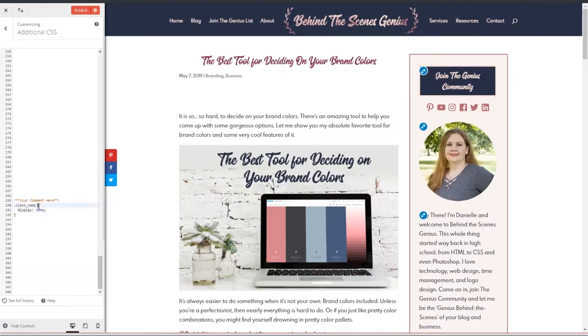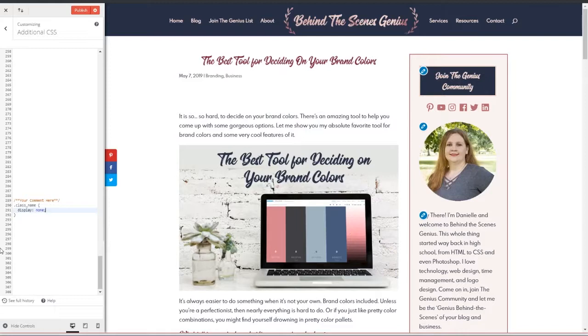So you've got your curly brackets. You enter display colon space none semicolon. Now that should hide your featured image. If it's correct, go ahead and hit publish and you're good.